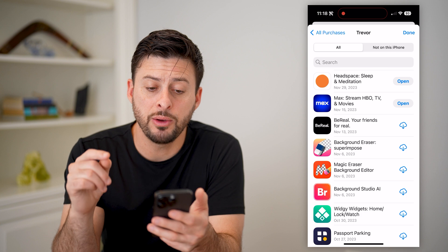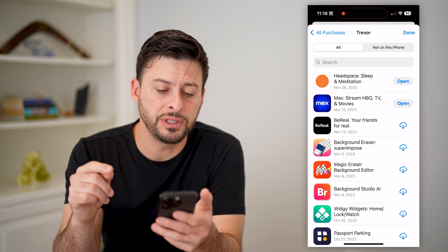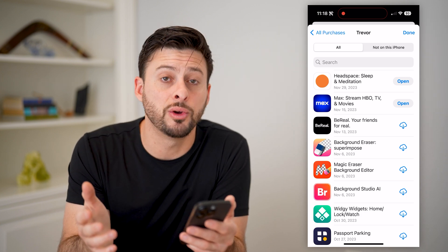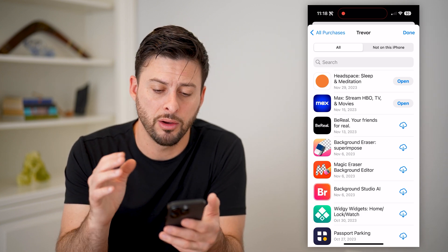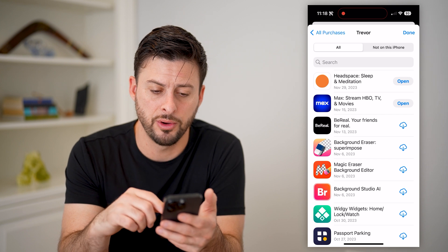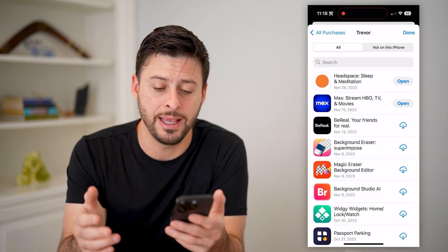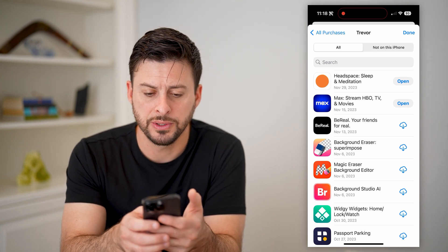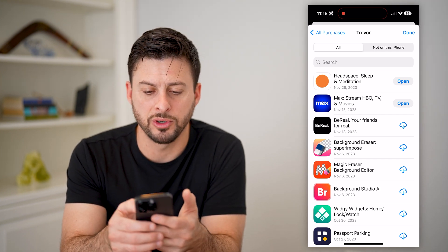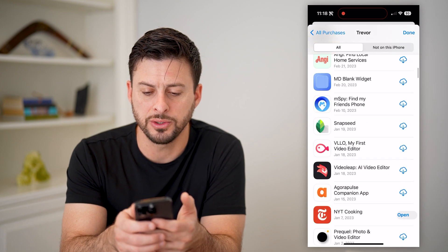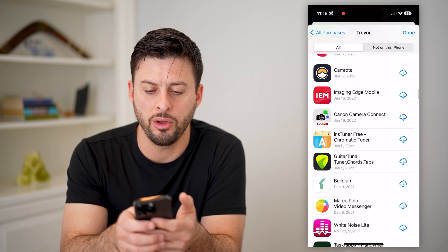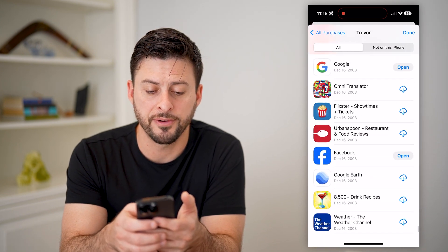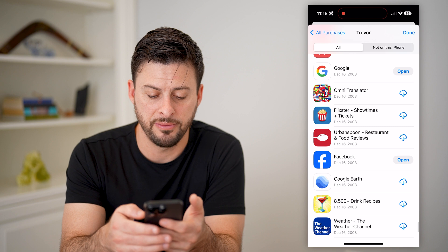Now, it will show every single app that I have purchased, whether it was free or paid, on this phone or any Apple ID account. You'll see November 29th, 2023, but I can also just go all the way back to when I first had my iPhone.